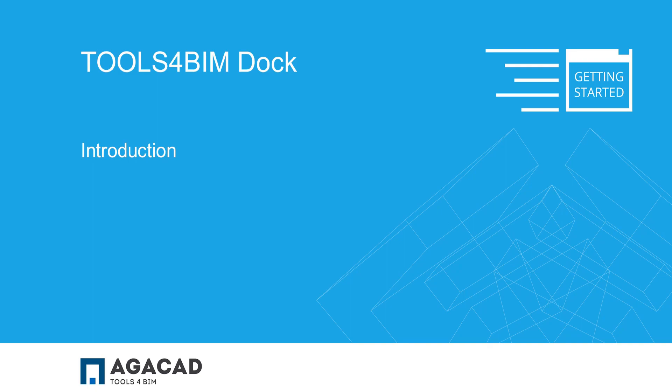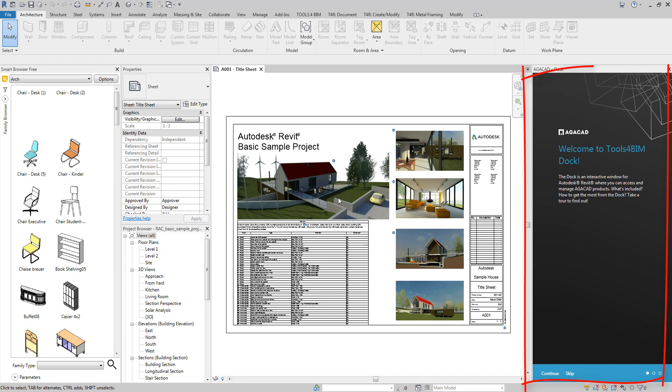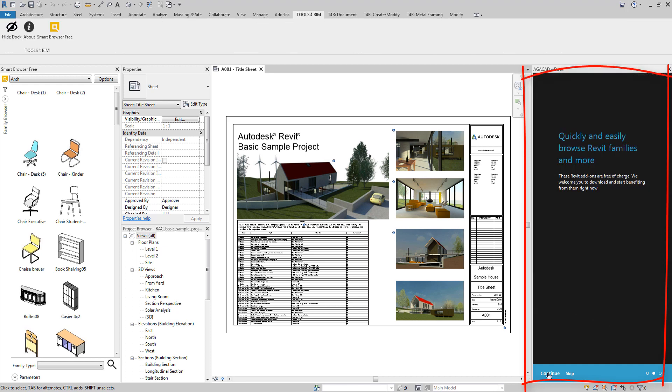Hi, welcome to AGACAD and Tools for BIM Dock application. The Tools for BIM Dock is an interactive window in Autodesk Revit where you can access and manage AGACAD products.